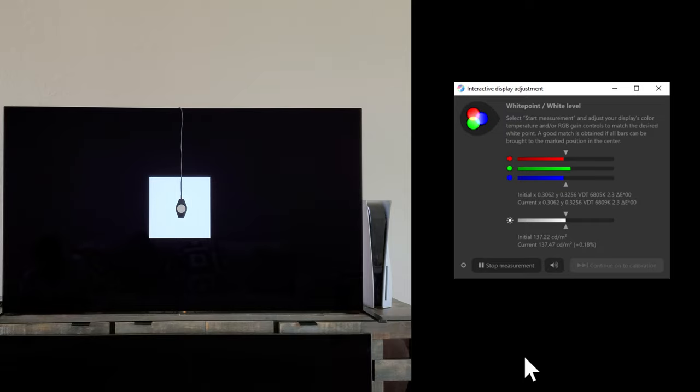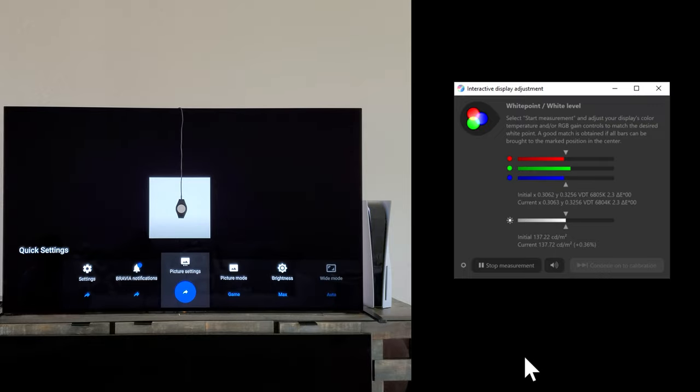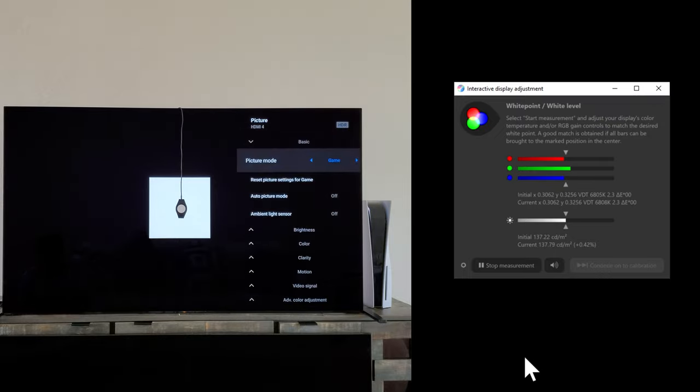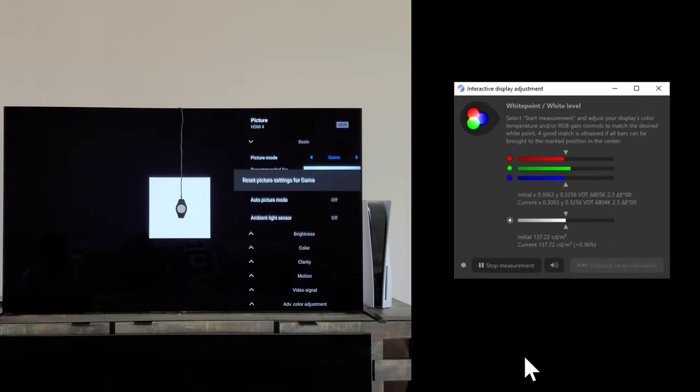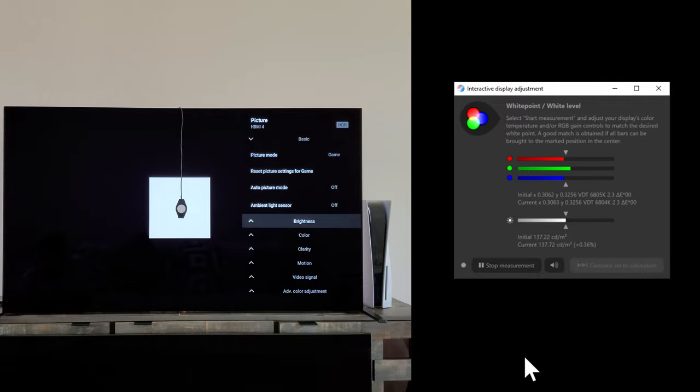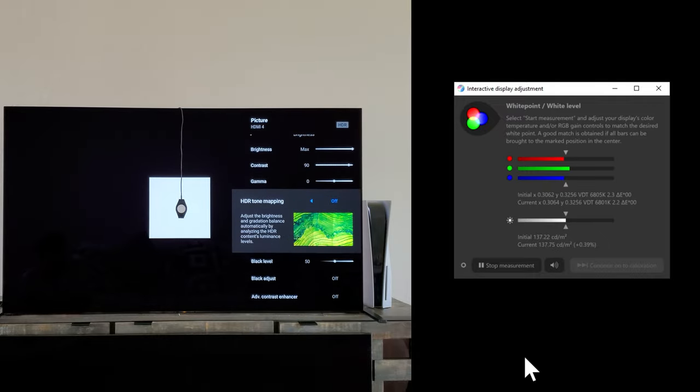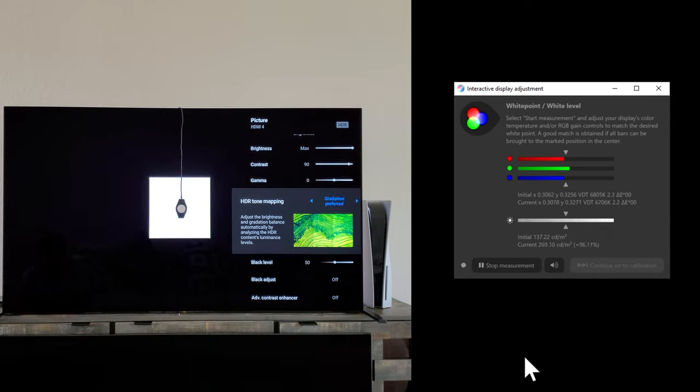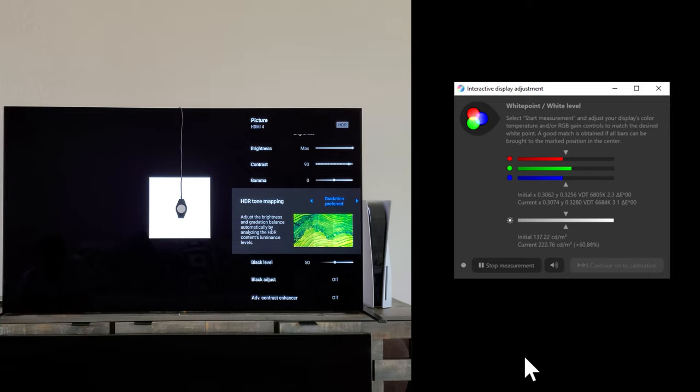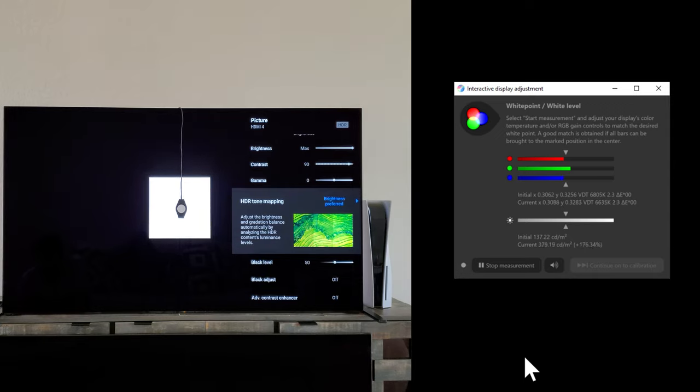So now we're going to do this again with the gradation mode and then we're going to test it with the brightness preferred mode. So we're going to go to the picture settings and go down to the brightness and we're going to go down to the HDR tone mapping and change it from off to gradation. And you see that big jump right there from 137 to 222 nits. So you gain a lot by just going there, but then look at the brightness preferred. You get 380, almost 400 nits out of your screen.